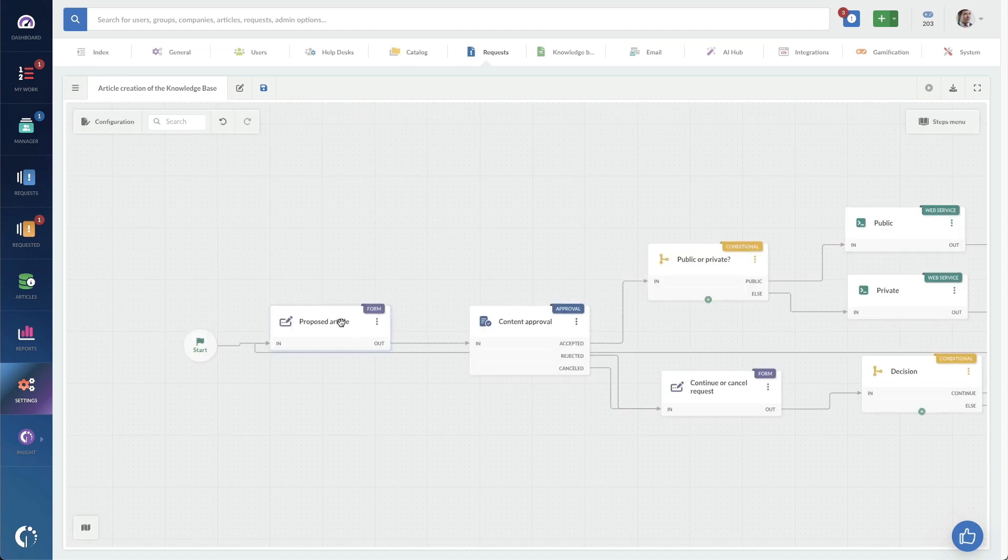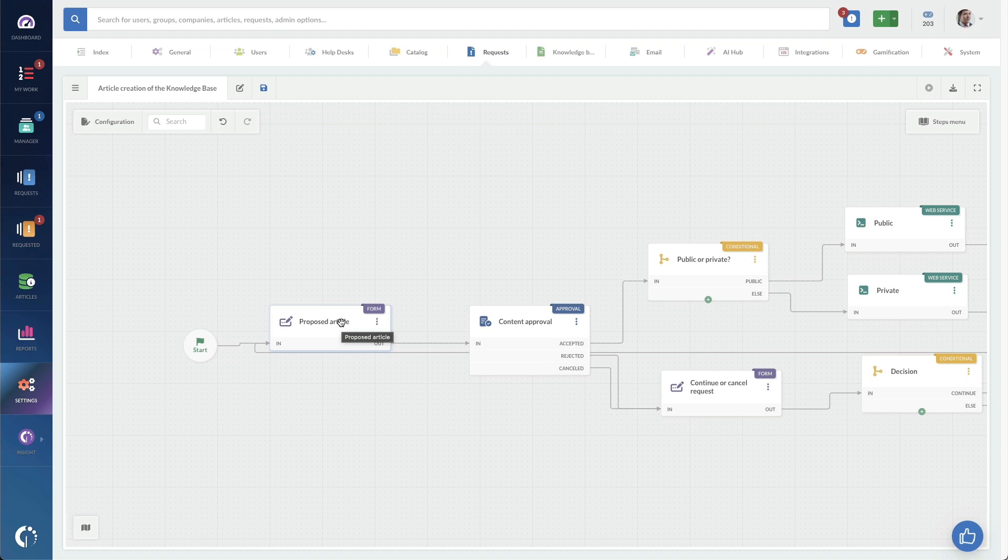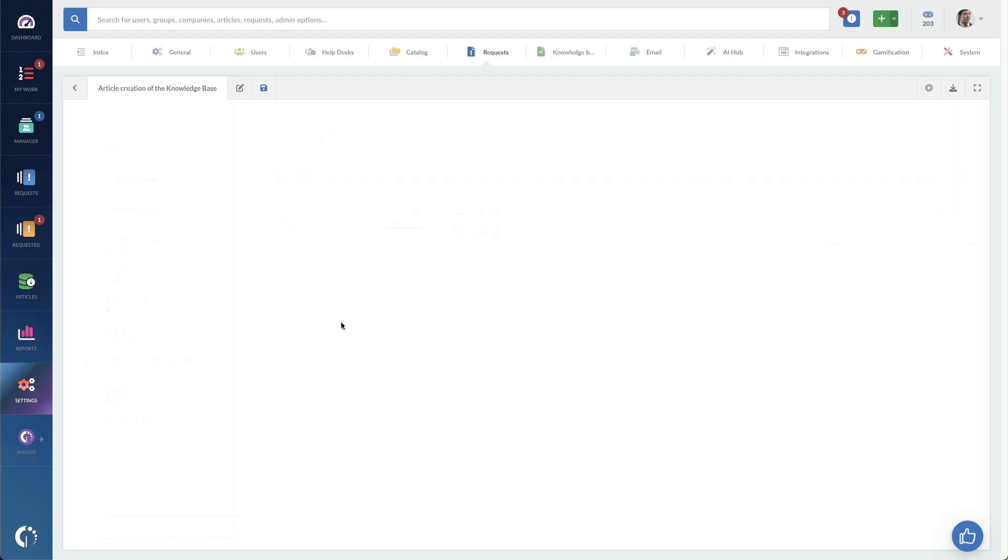Going back to the workflow, once that request for knowledge is in place, you can see how this form is where the knowledge article would actually be drafted. You would set specifically whether this knowledge article should be public or private.